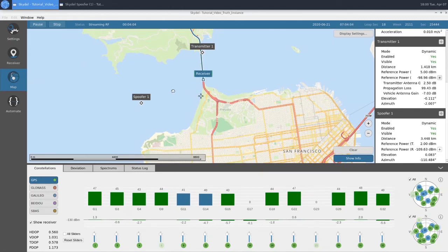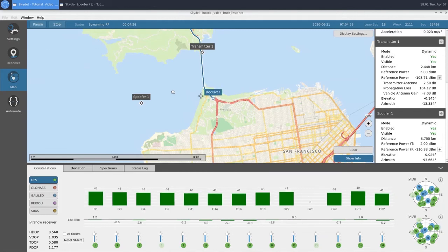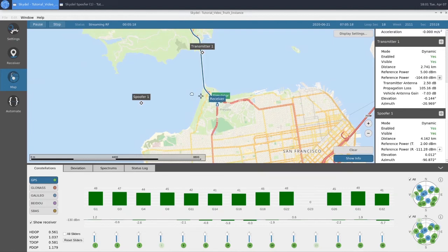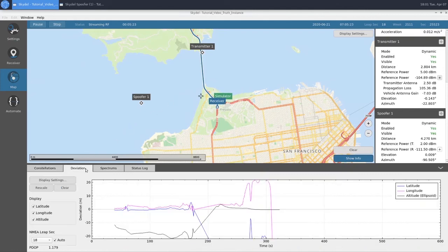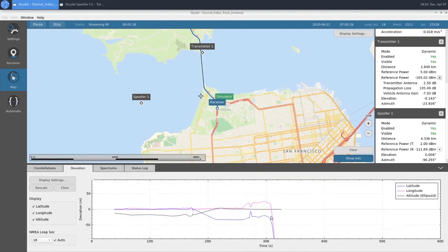We'll let the receiver get closer to our split. As we approach the split, we'll see if the receiver continues east — meaning it's tracking our truth — or turns south, meaning it's tracking our spoof signal. It appears that our receiver is taking the route south, which means that we have successfully captured the receiver and it is following our spoofer signal. Looking at our deviation, we can see it's growing quite rapidly as we get further and further away from our simulator position.